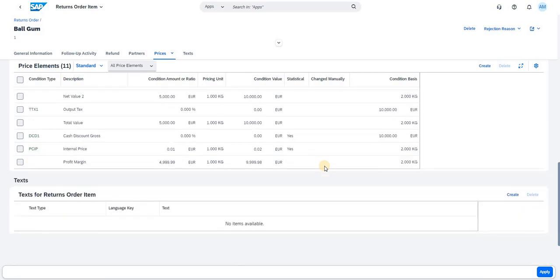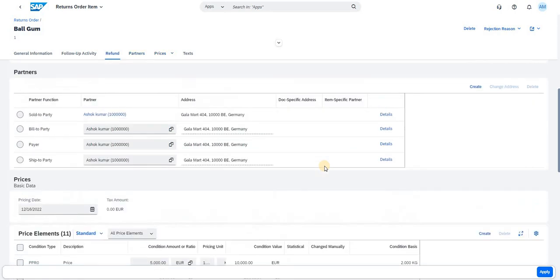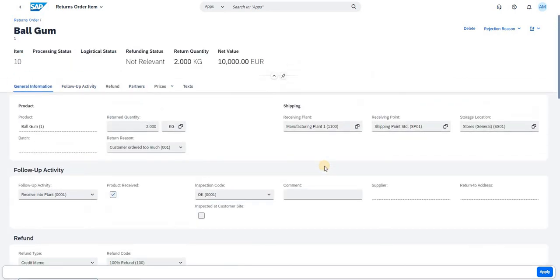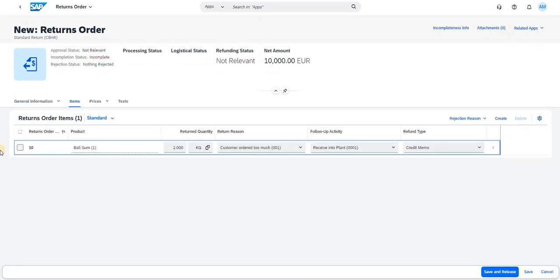Once done, you can see the partners and the pricing — how it gets accumulated and how the credit memo gets triggered. Now it looks like we have filled most of the information. Click Apply, and then check the incompleteness information to see if anything was missed.